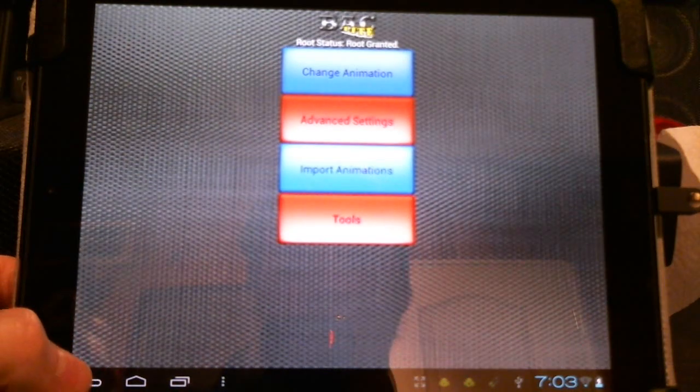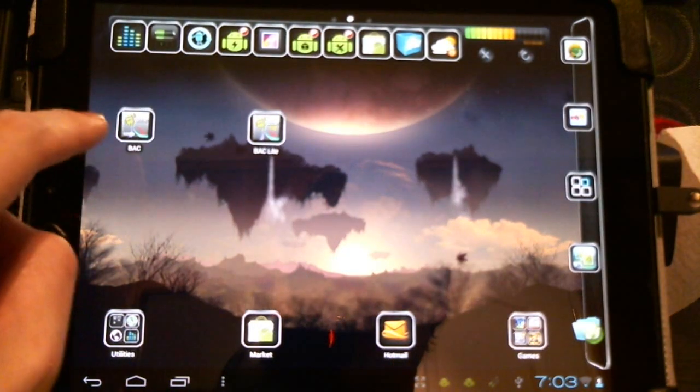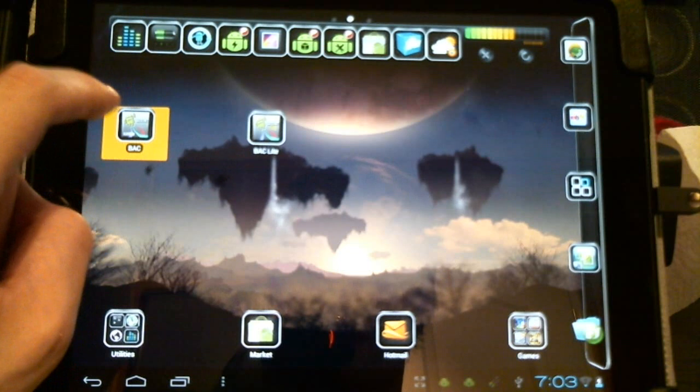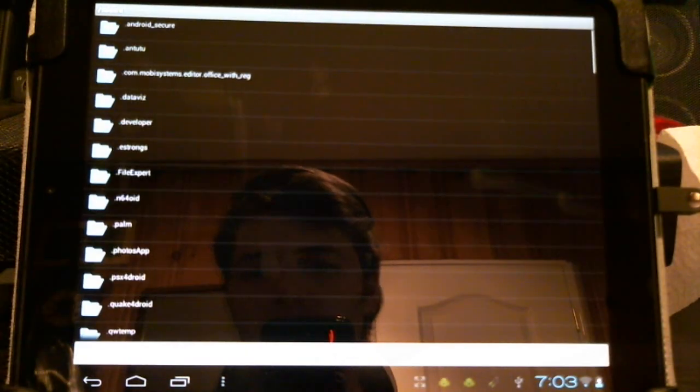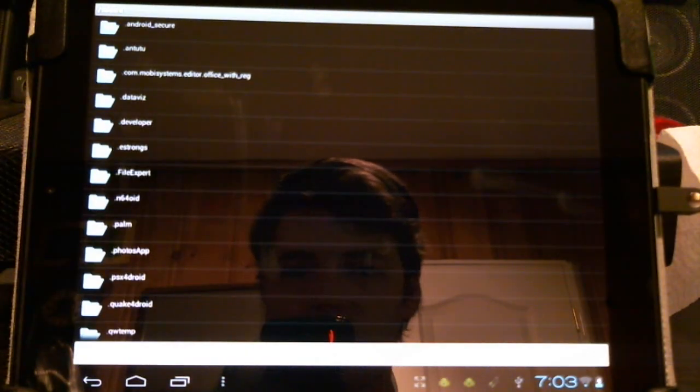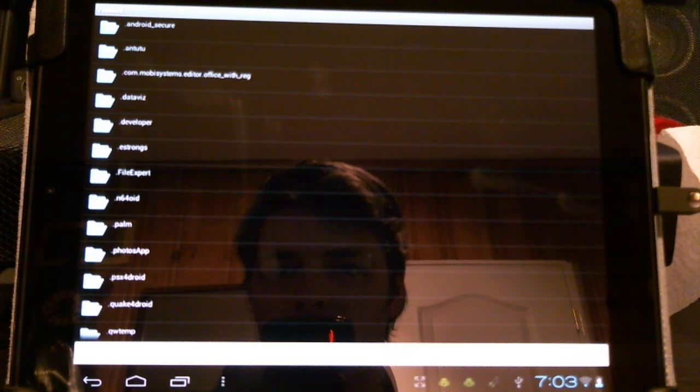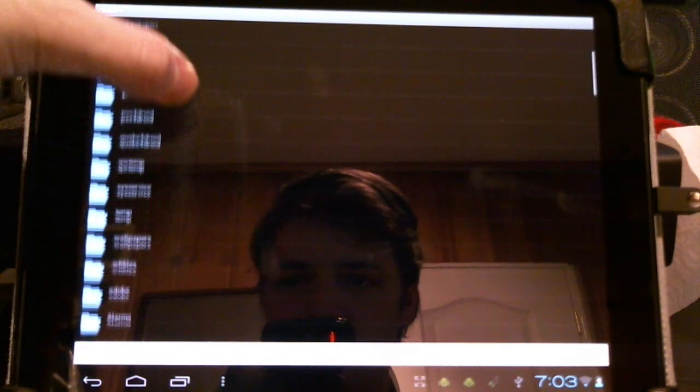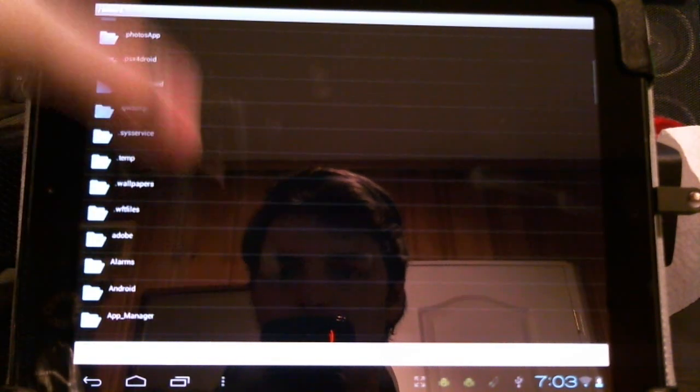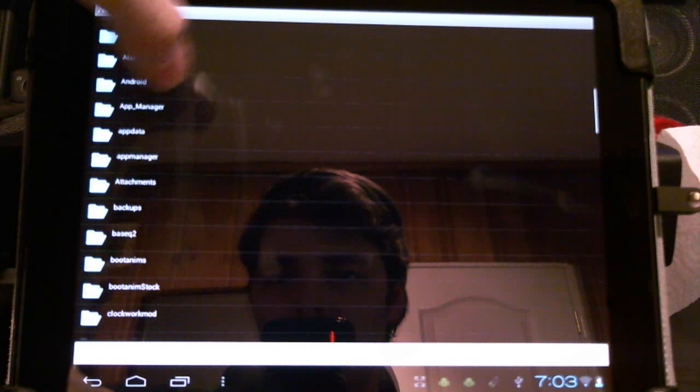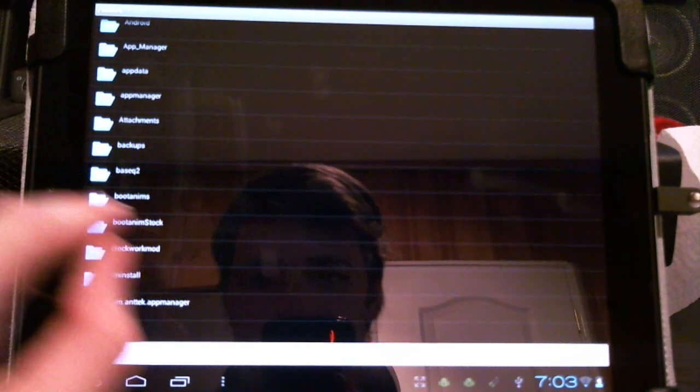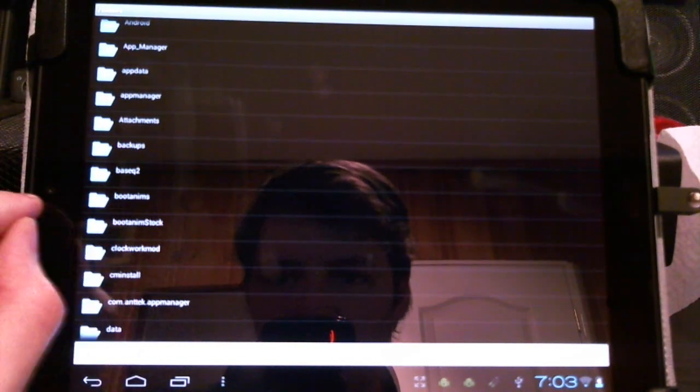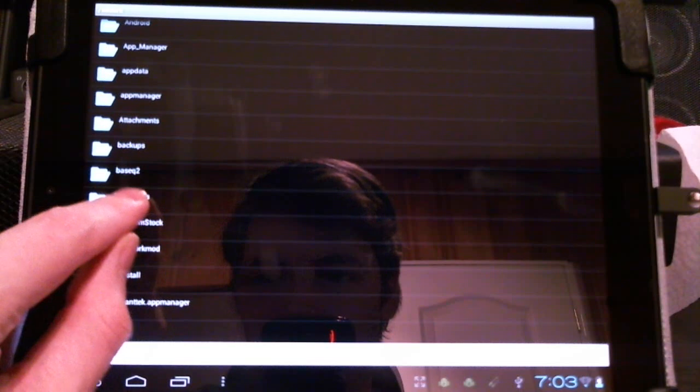Now the paid version lets us install custom ones and there's quite a few on the internet. I'll include some links and you can check them out. There's some really interesting ones I'll show you here, but you have to make a file explorer program and then a boot animations folder which will be included with once you install the program.